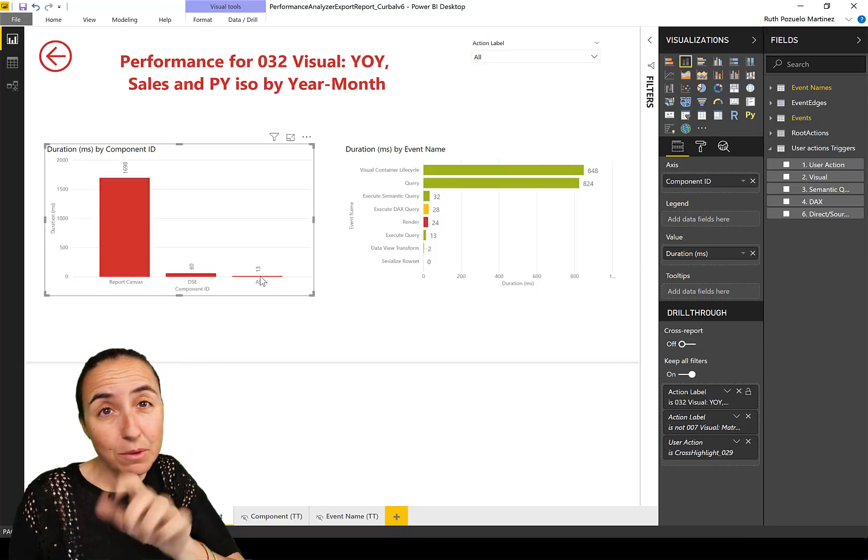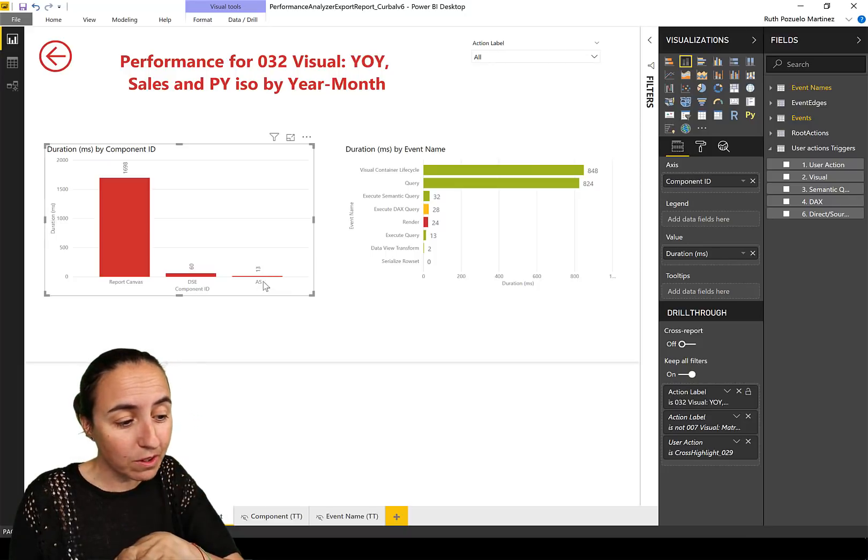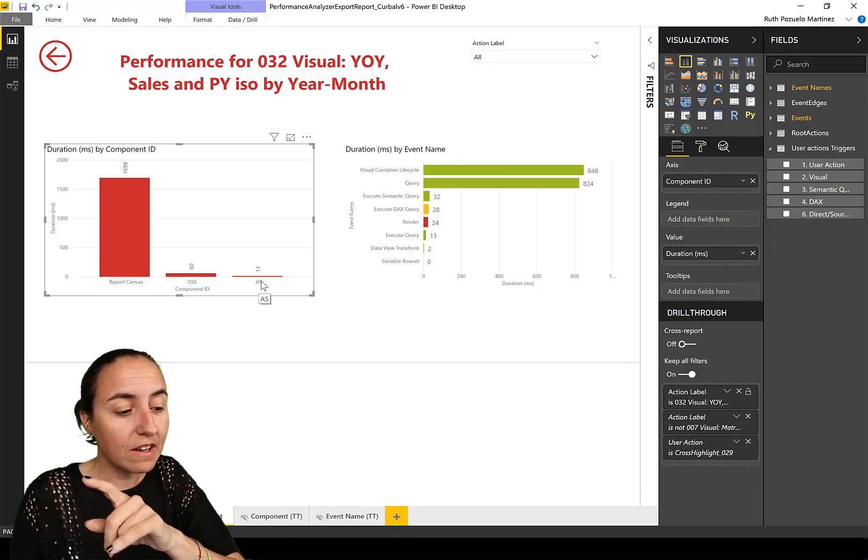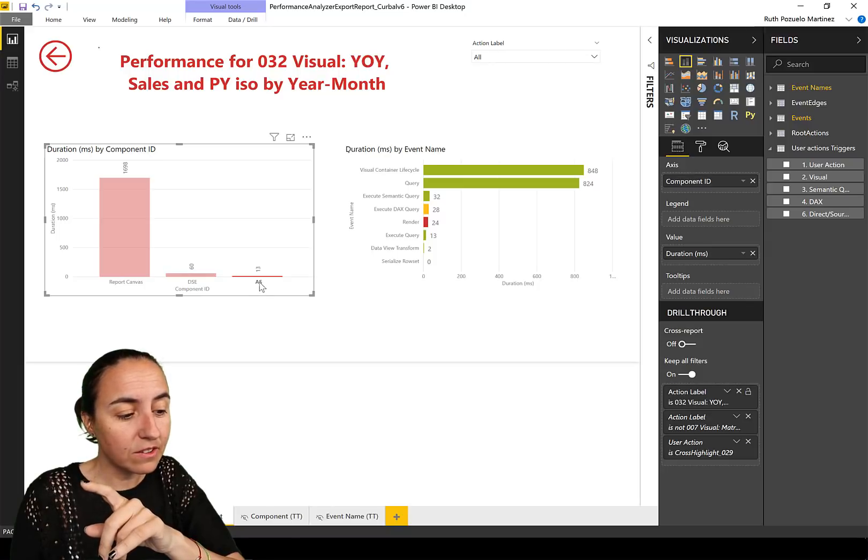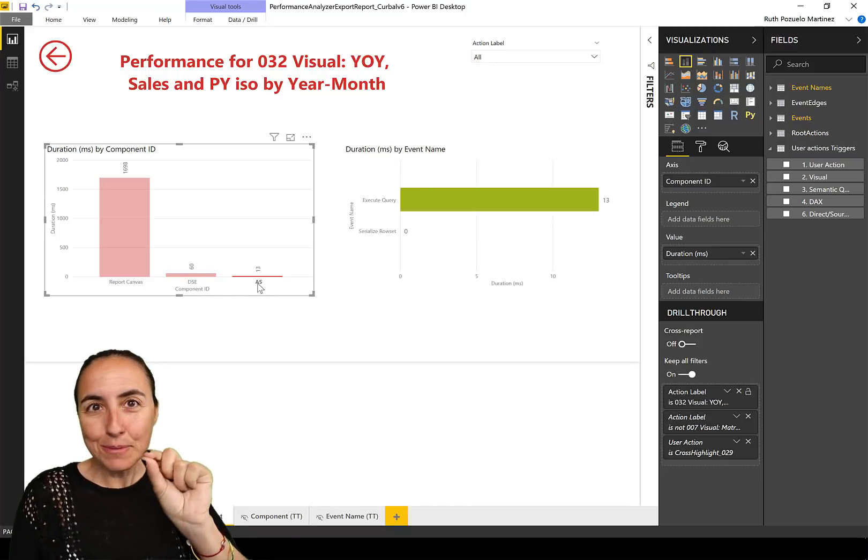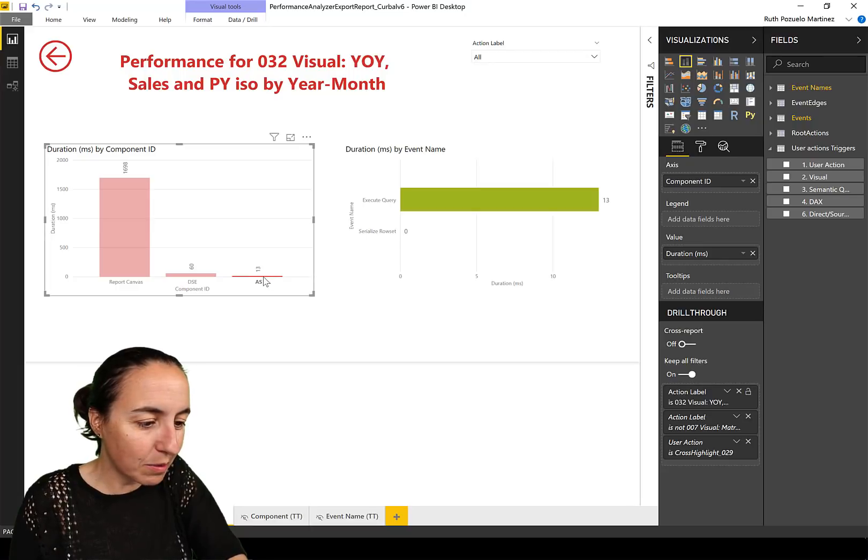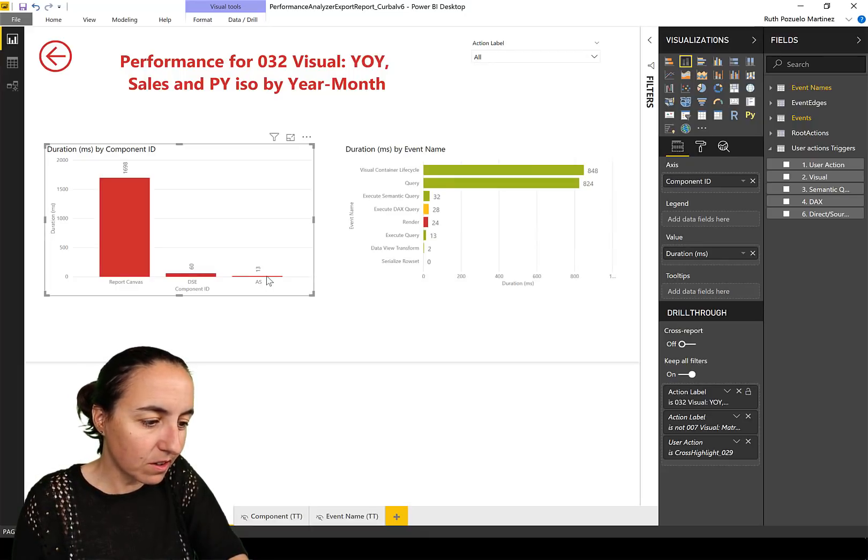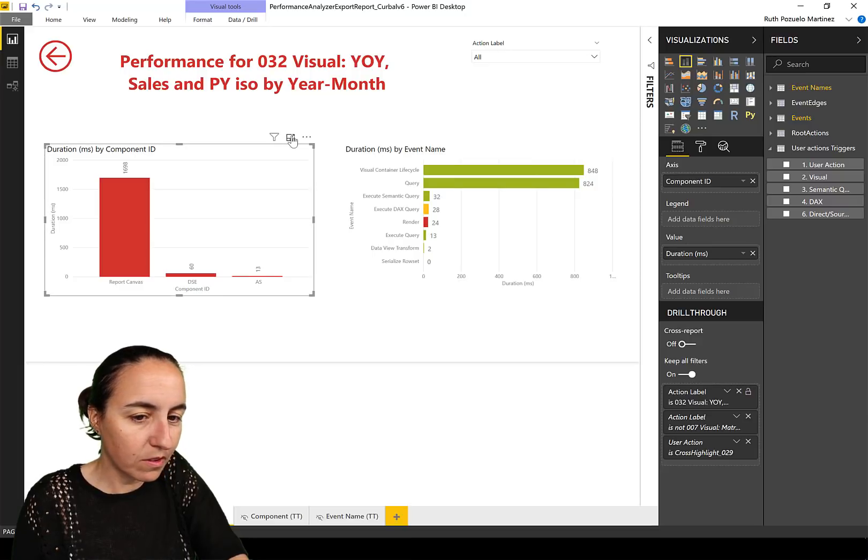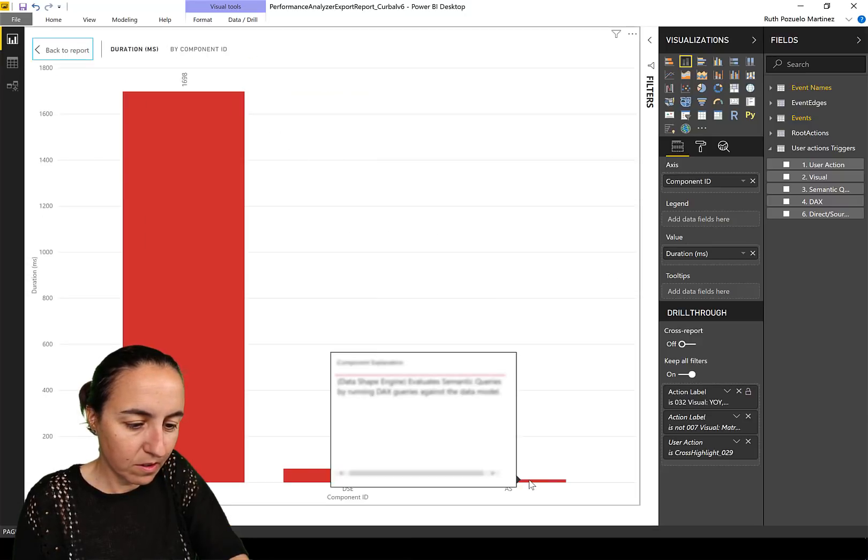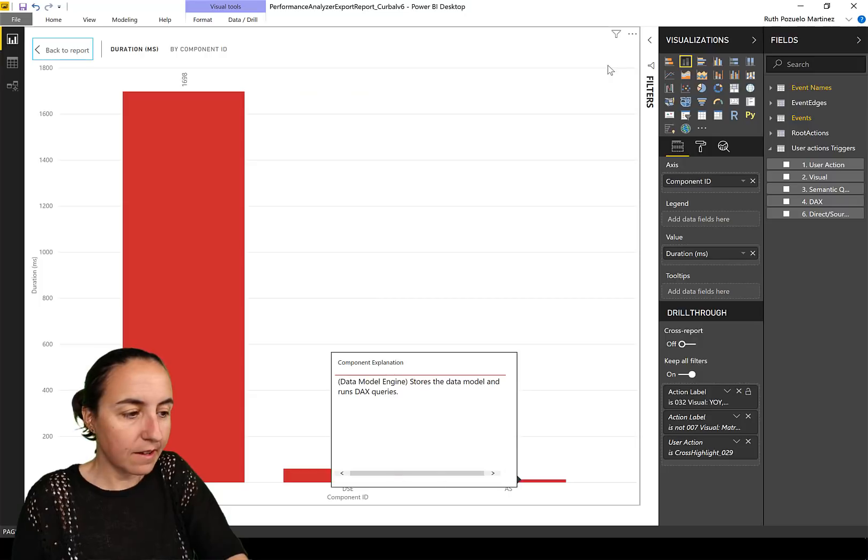You know, it would be great if the bookmark also worked on the, you know that nowadays you can just click on the label to be able to filter? Well, it would be great if that happened with the bookmarks also. Come on. There you have it, the Data Model Engine.